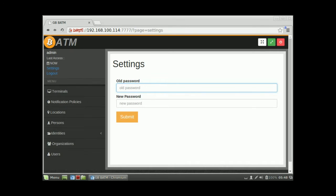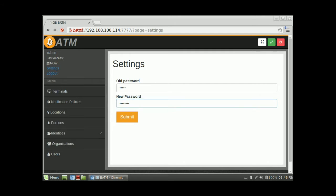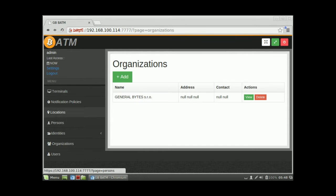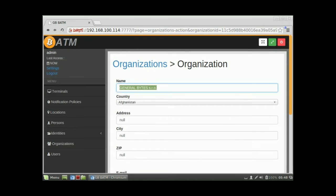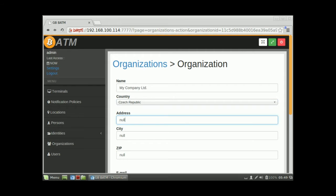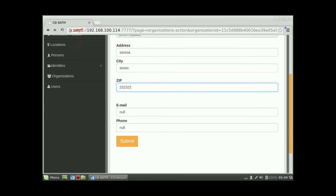The first thing we will do is change the password. Go to Settings and provide a new password — the old one was admin, the new one will be something secret. Now let's look at the menu. We'll start with Organization — it's not a general business, it's my company. Let's say we are in the Czech Republic, with address, city, zip, and email filled in.